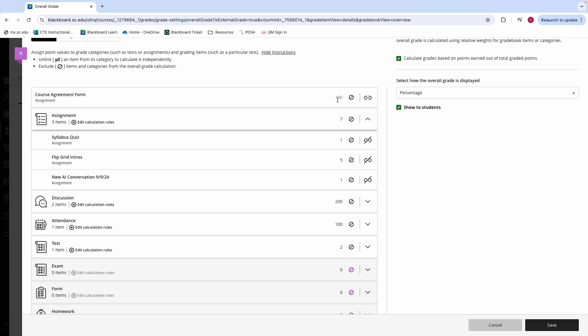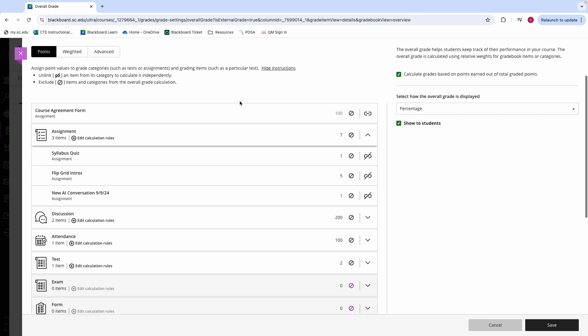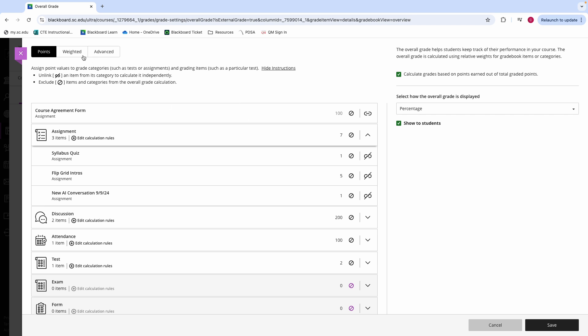These out of points are the points that are assigned to a grade item whenever it is created. So whenever you create a quiz, for example, if it is scored out of 100, that is how many points it is assigned in your grade book. If you want to modify those points, you will have to go into the actual grade item itself to modify them. This is especially helpful if you are using a weighted grade book.